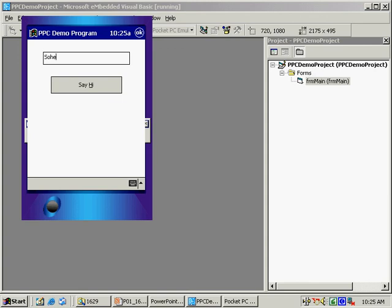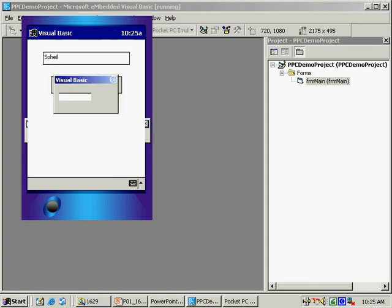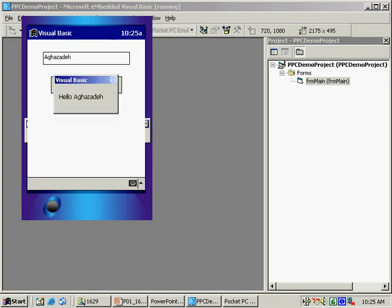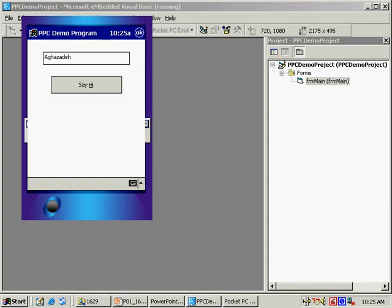If I type in my name and click Say Hi, the message box appears automatically. If I change the name to my last name, it greets my last name.